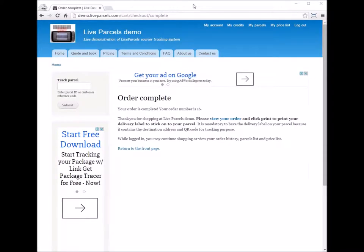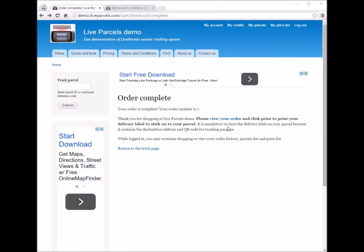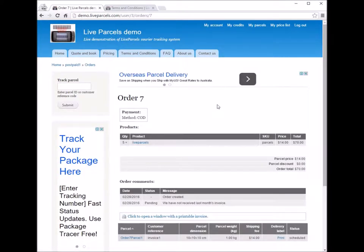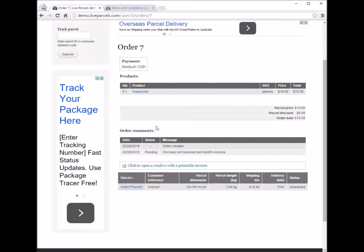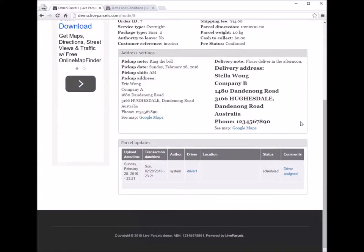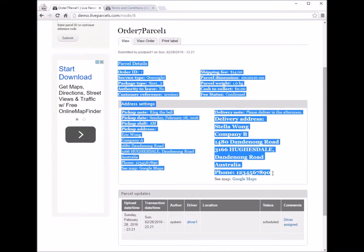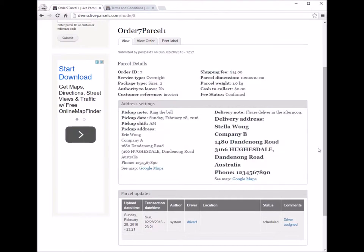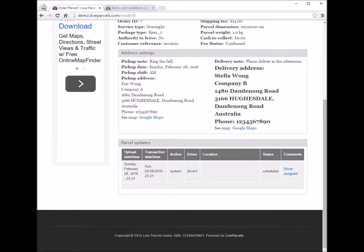Now the order is completed. If you follow the link, you will see the order we have just created. Further down, you will see the tracking number of the parcel. You can click it to see the tracking history. The top section shows all the information we entered, and below is the tracking history.